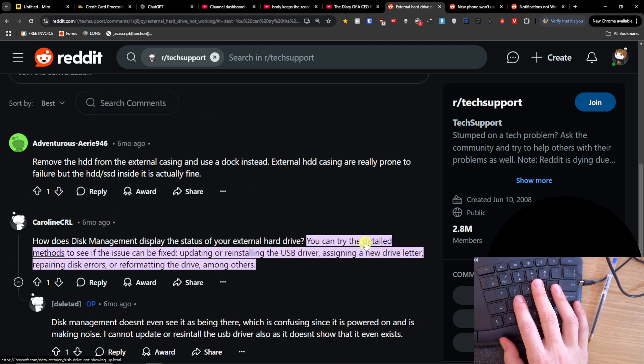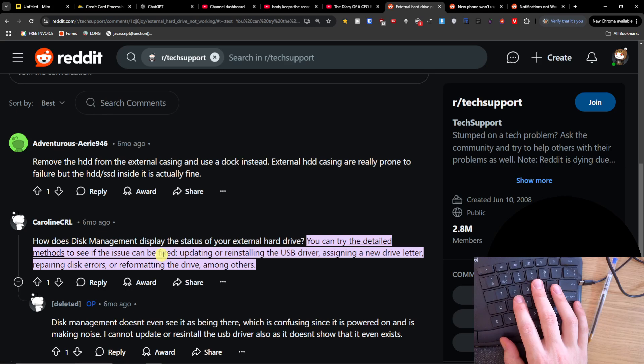So you can try the detailed methods to see if the issue can be fixed: updating, reinstalling the USB driver, assign a new drive letter, repairing disk errors, or reformatting the drive among others.